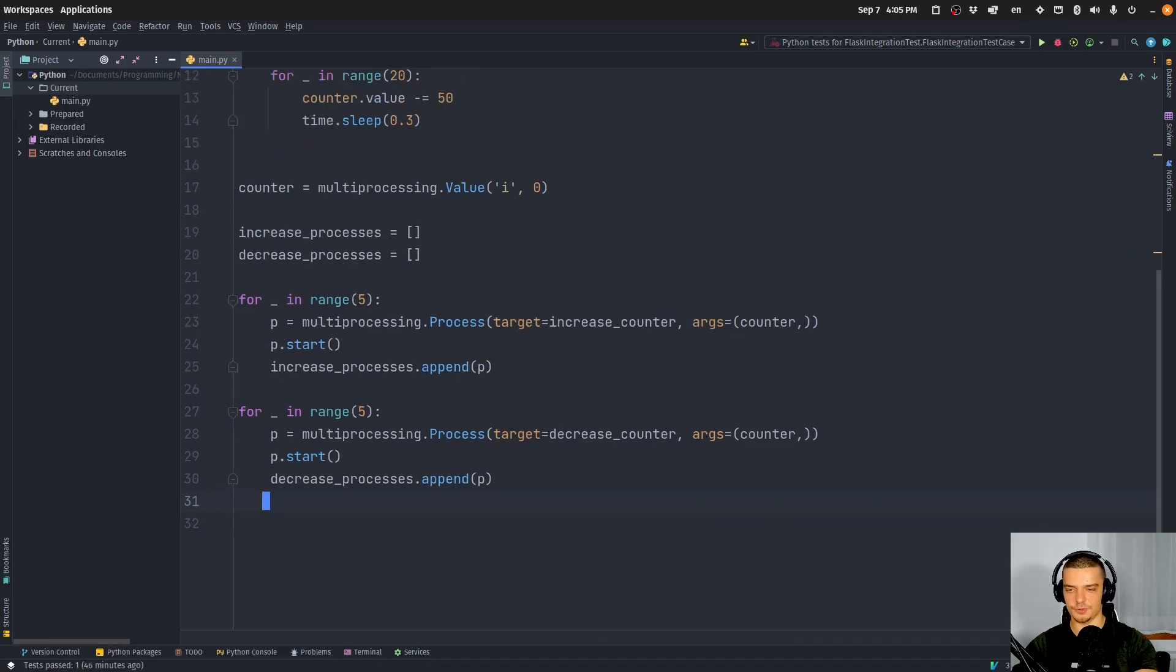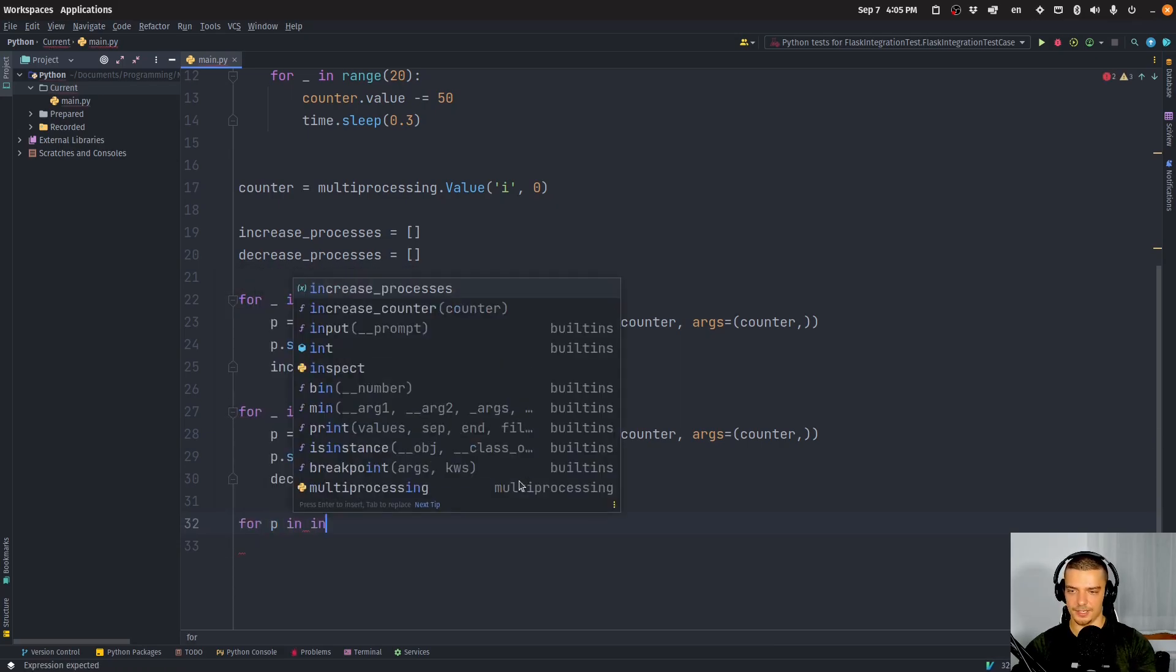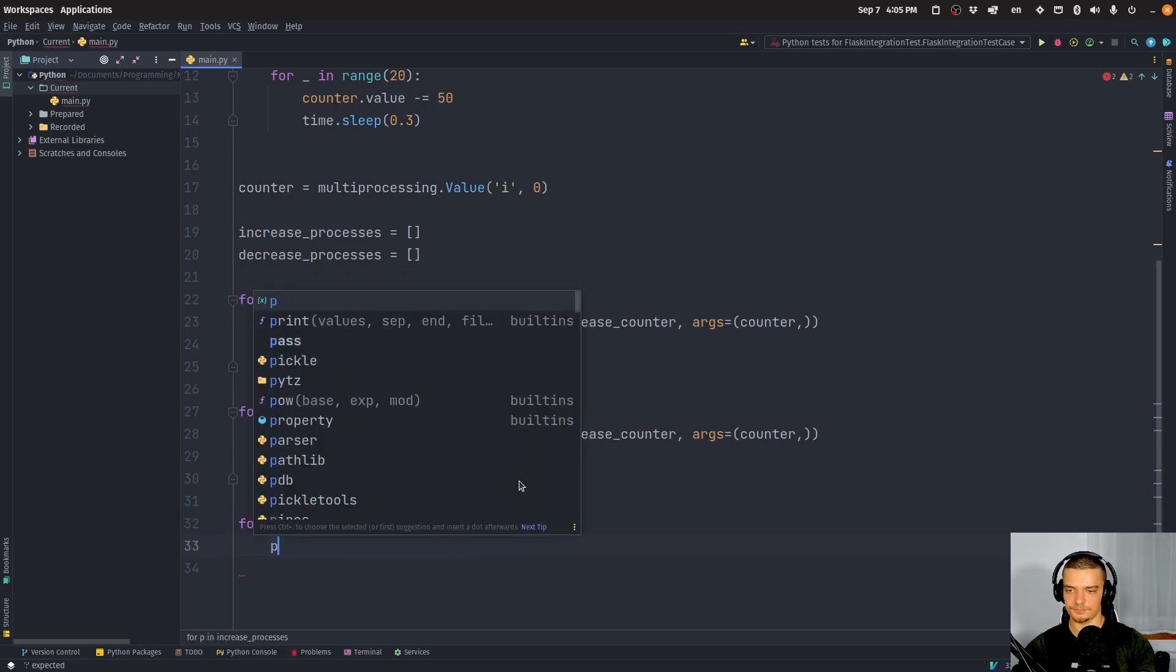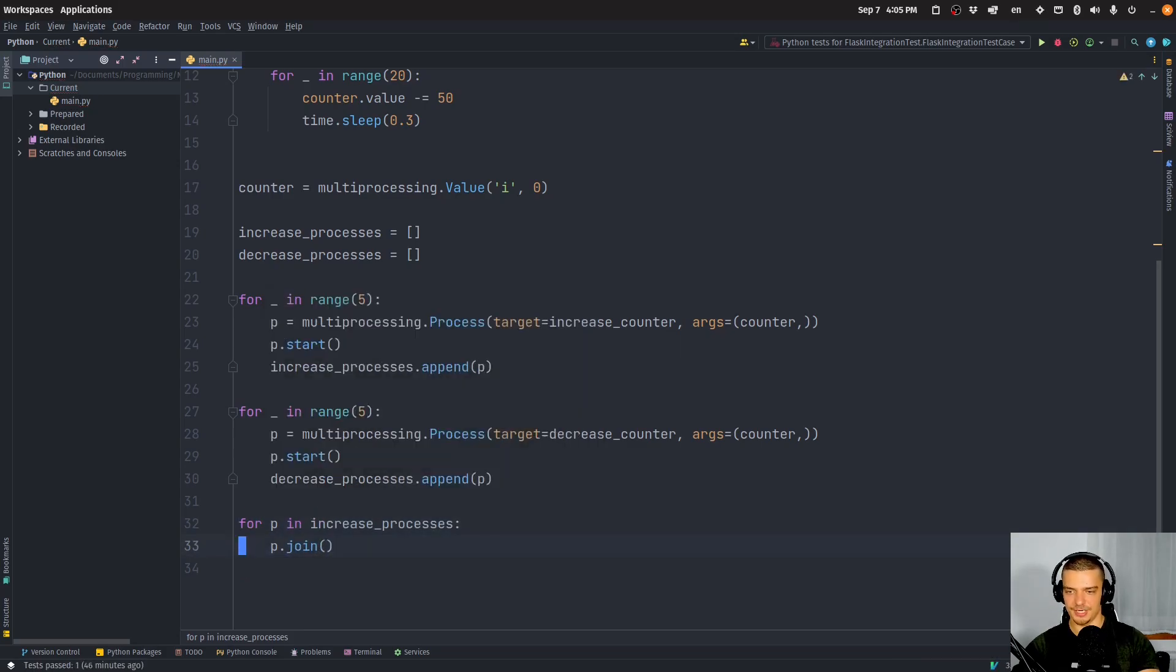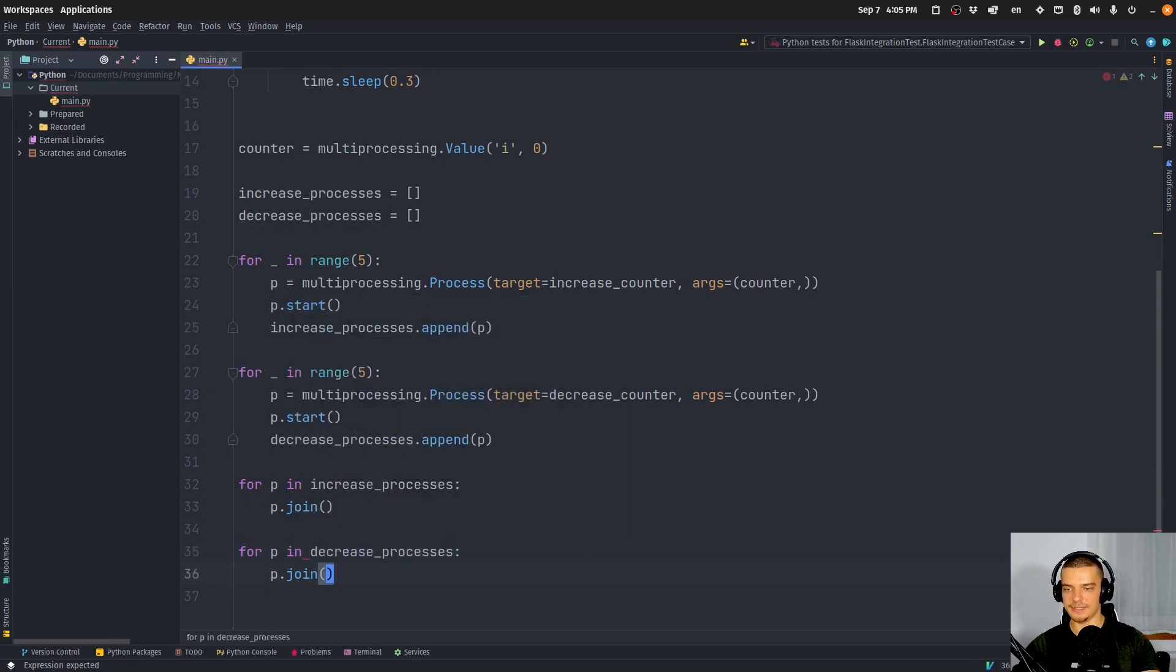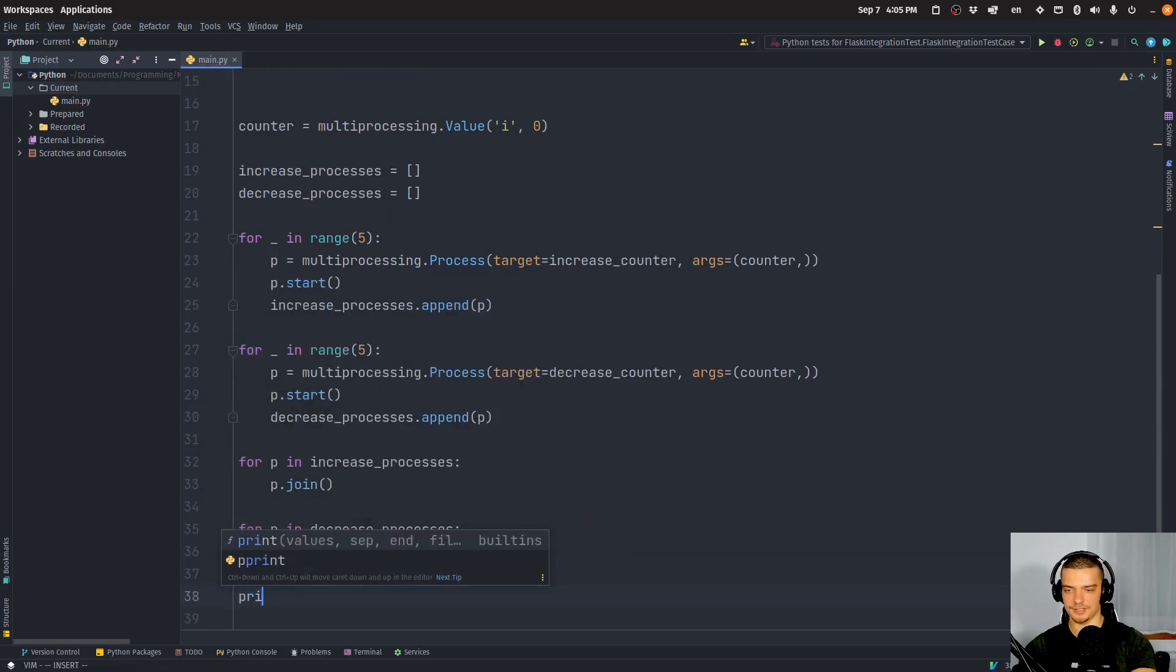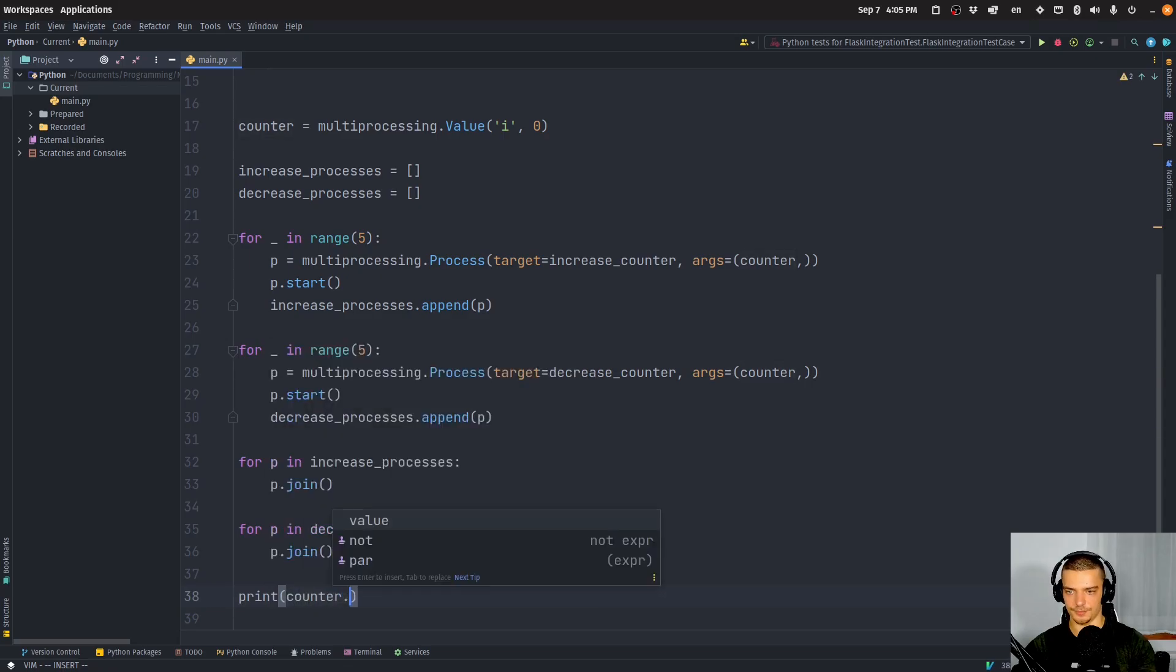And what we want to do now, this is why we have the list, is we want to say for p in increase_processes, p.join, so wait for them to finish, do the same thing for the decrease_processes. And only after all these processes are done, print the value of the counter.